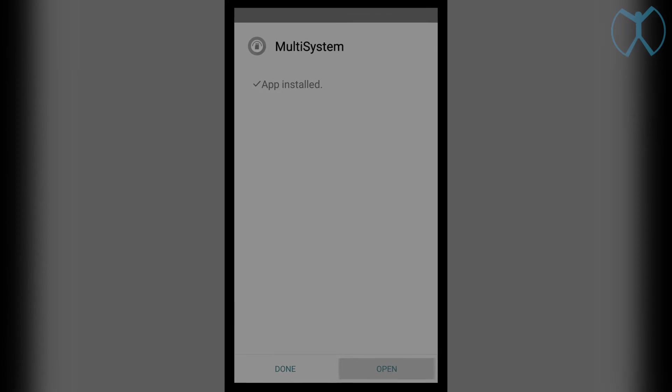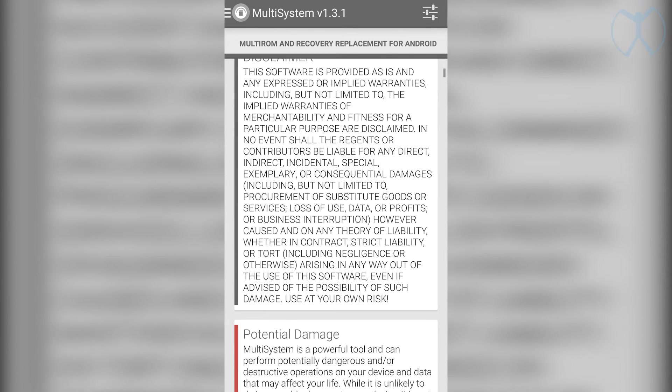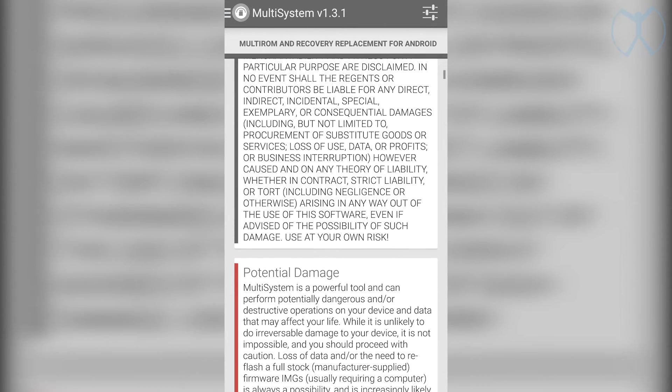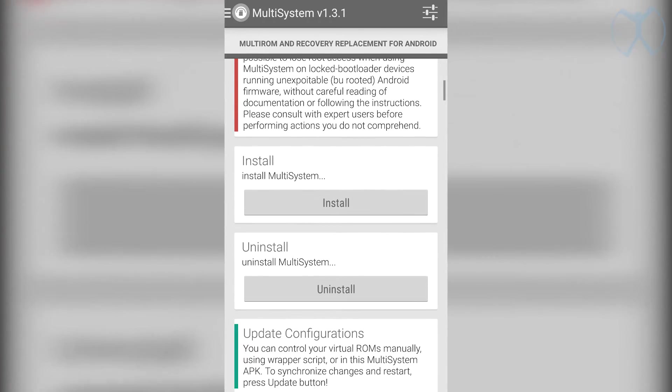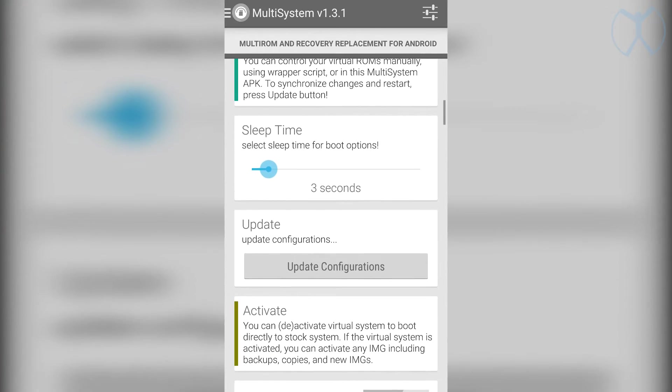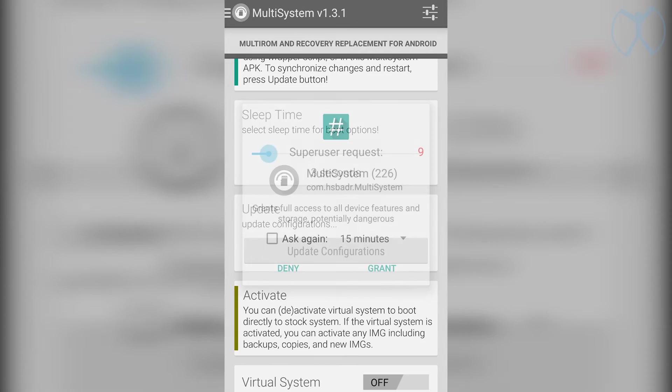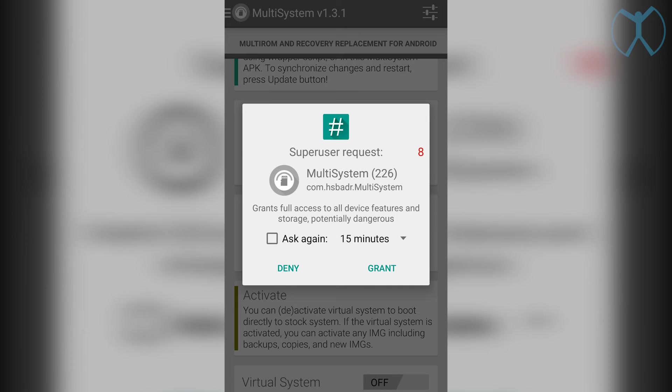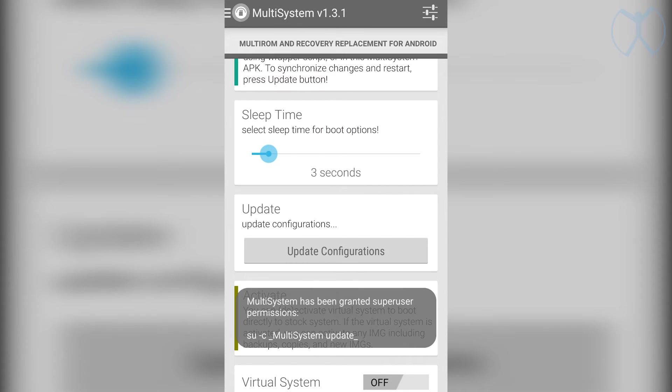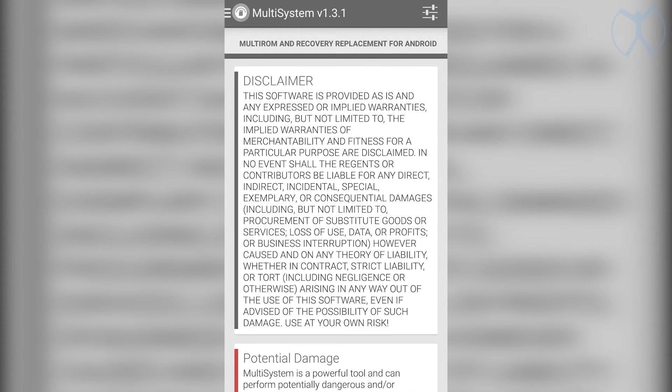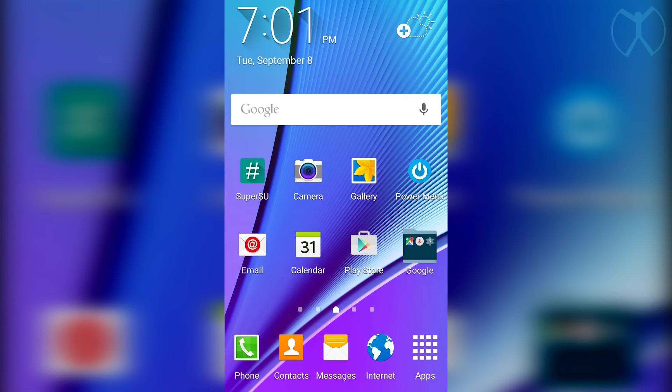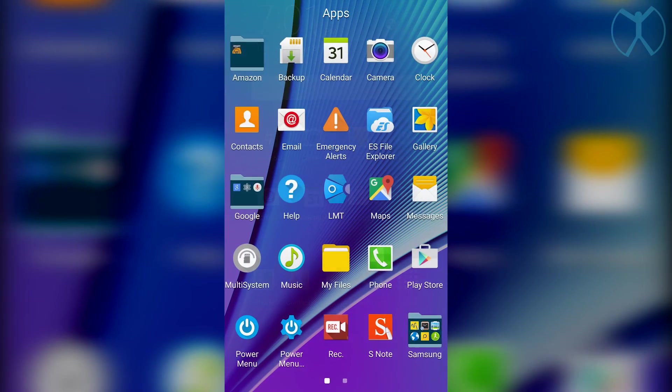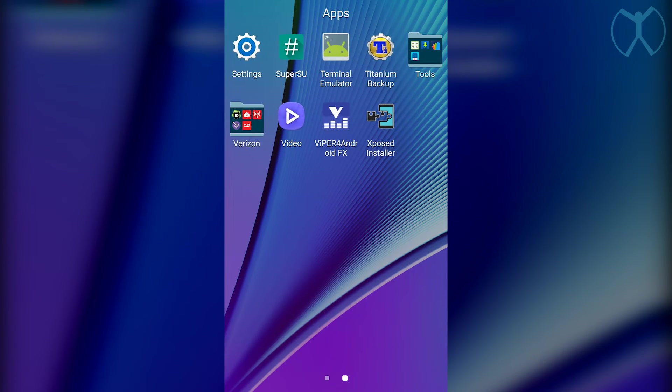Now open multi-system and we're going to scroll down until we see update configurations and we're going to hit that again. We're going to go ahead and hit update configurations, go ahead and grant it super user access, and it should refresh again and take you to the top of the app.